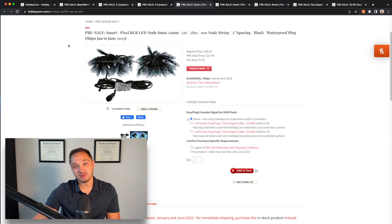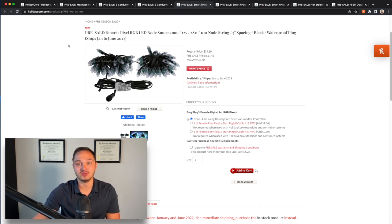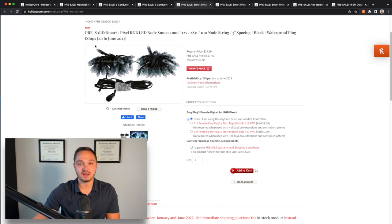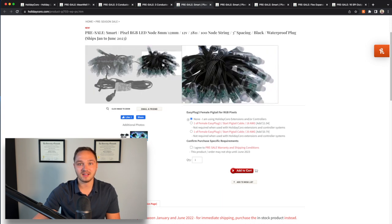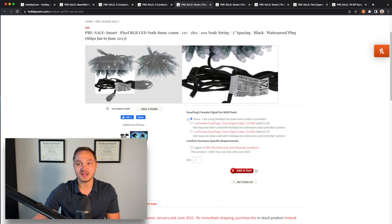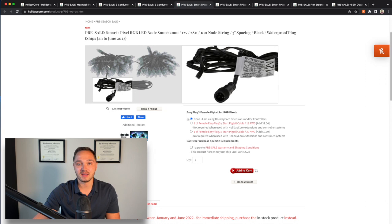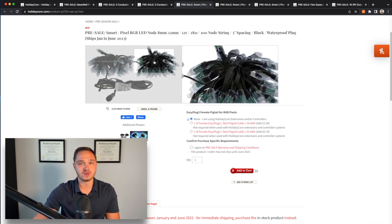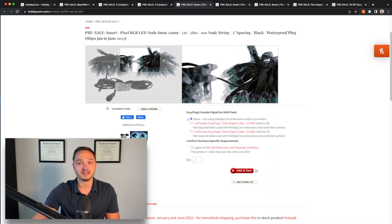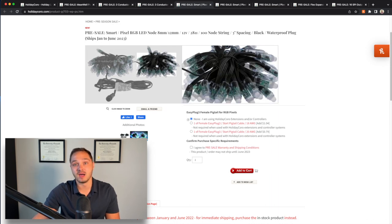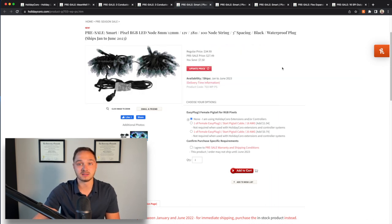One thing to note about these pixels, though, is that they do not have a female end. They only have the male end. There's no female end where you could extend this to another 50, 100 or however many pixels. It's 100 and done with these strands.